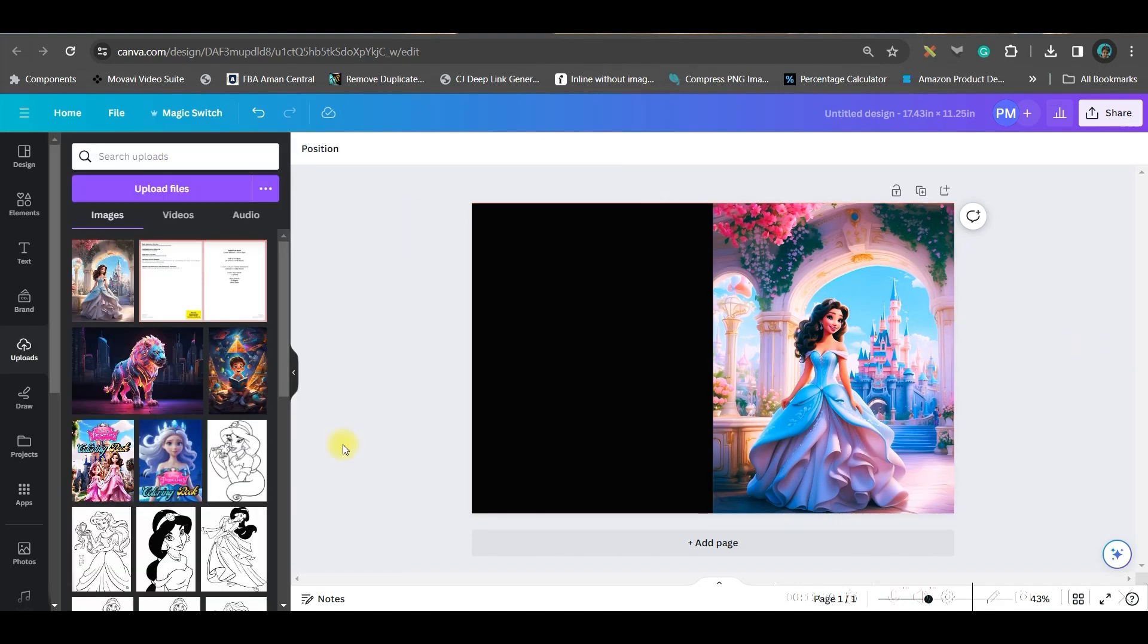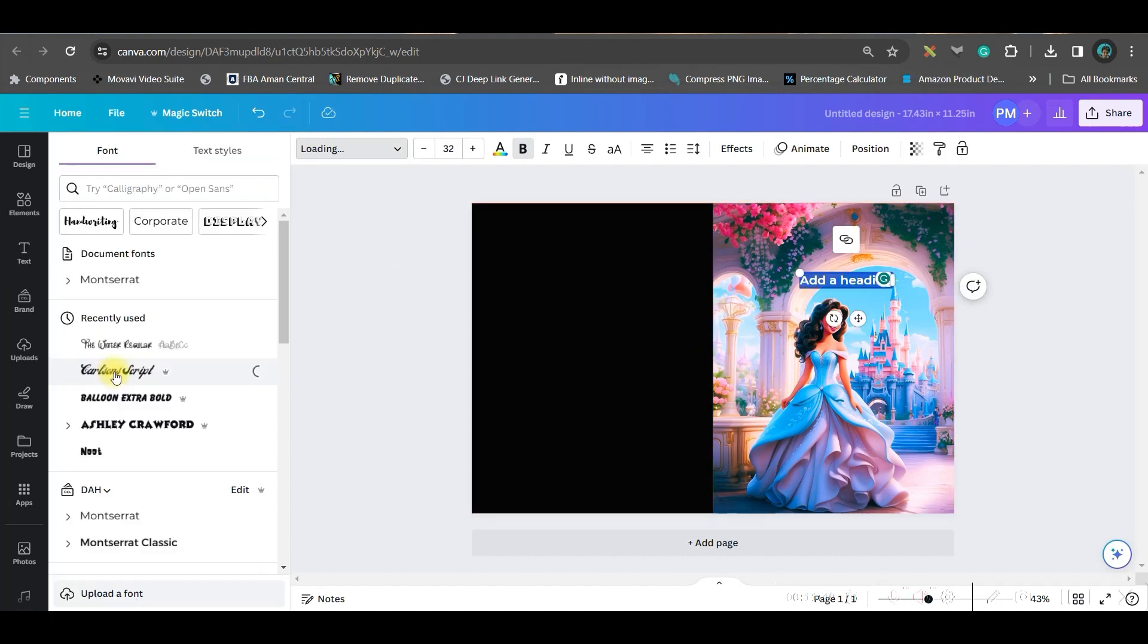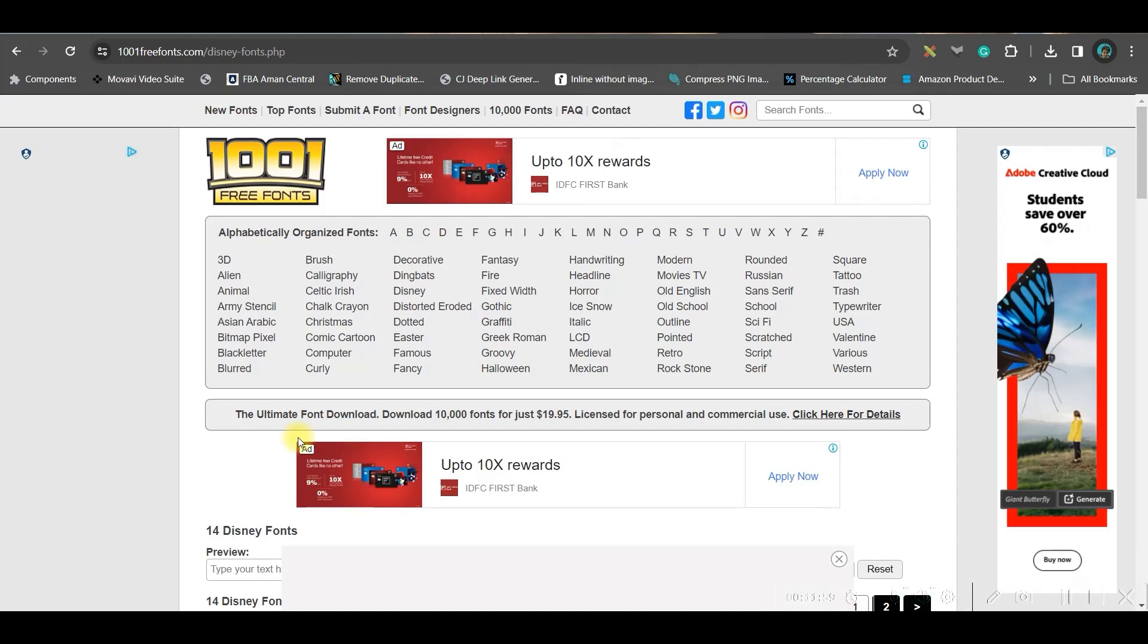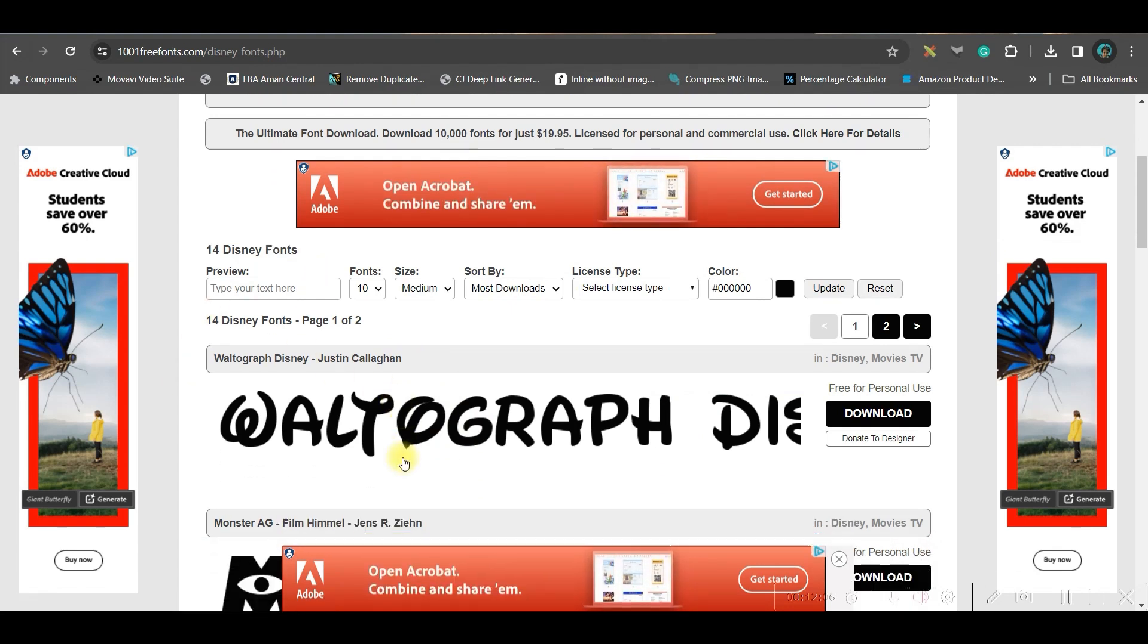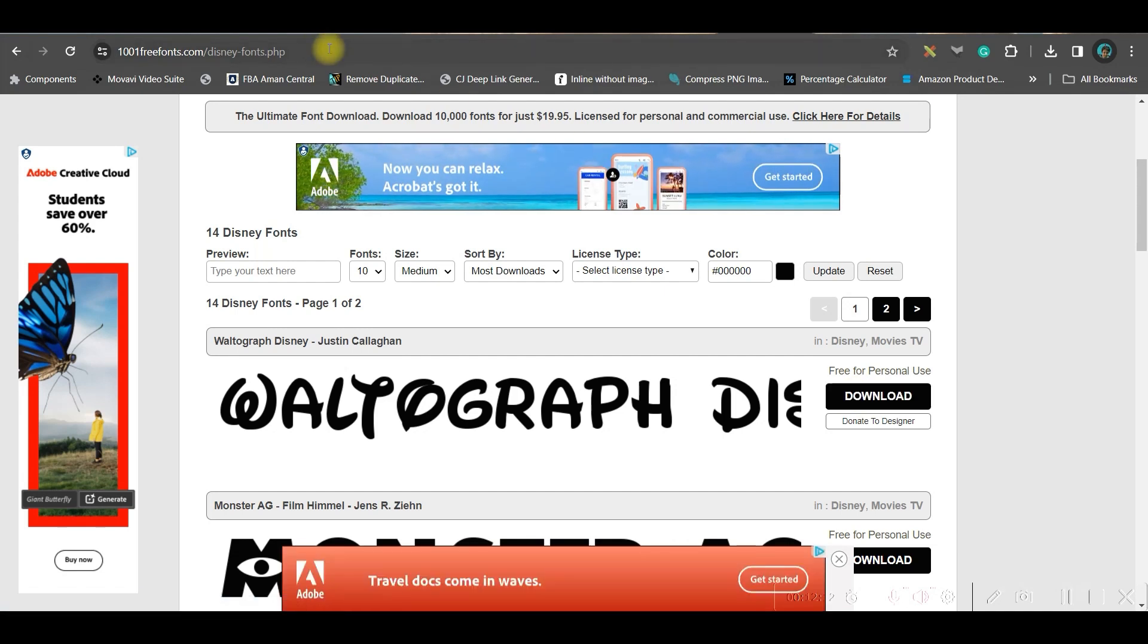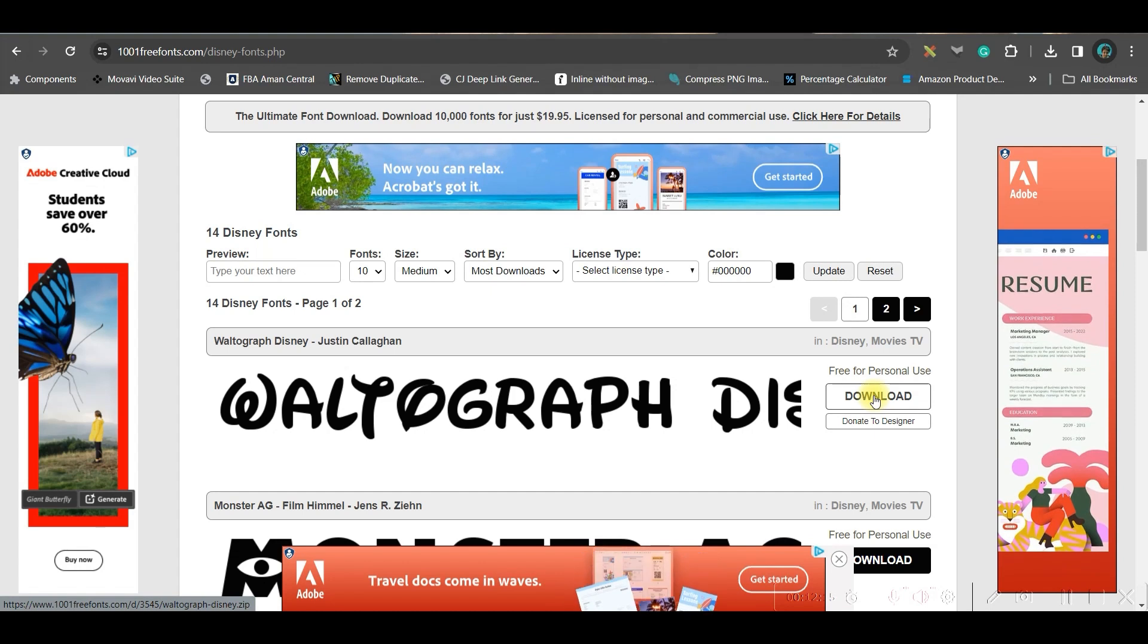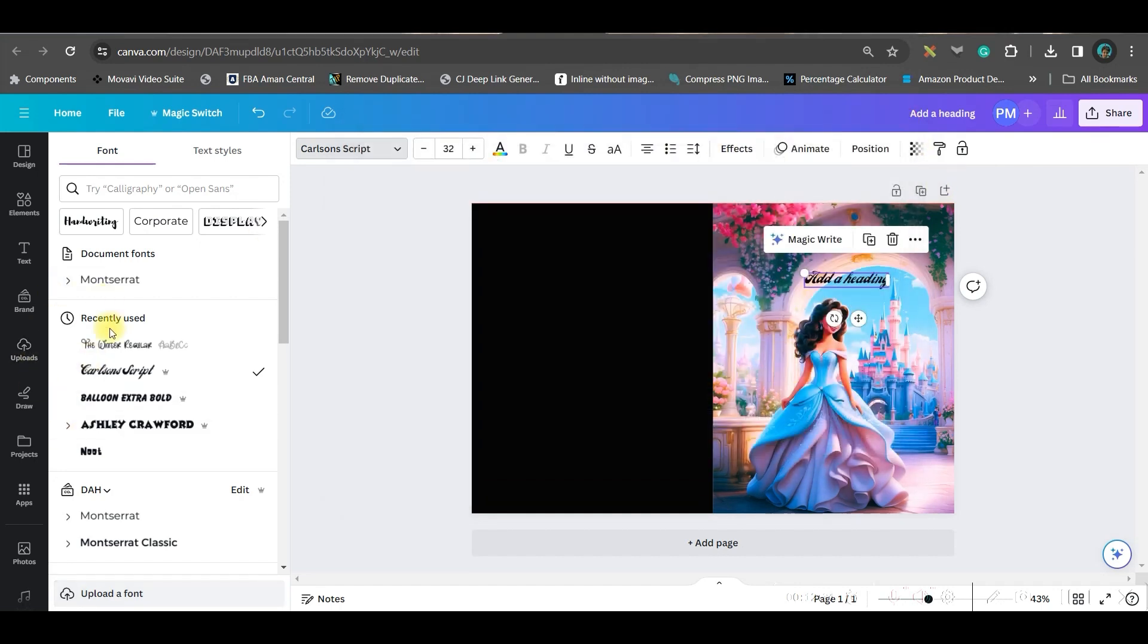For this you have two options. Either go to this text option, take any text box. I like this Carlson script font - you may use this one. Or else I have used another font from 1001freefonts.com. You may use any of the Disney fonts which are available. These are free for personal use, but again for commercial use you might need a commercial license. But anyway you can download from here and here you can go to upload font option. Just upload the same font from here and that will appear in this way. This is the uploaded font.